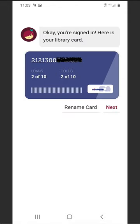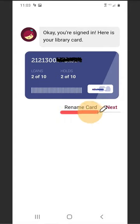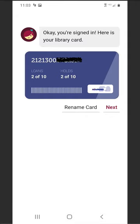You can rename your library card. Naming your card comes in handy if you have multiple cards from different libraries or have multiple people's cards on the same account. Select Next.